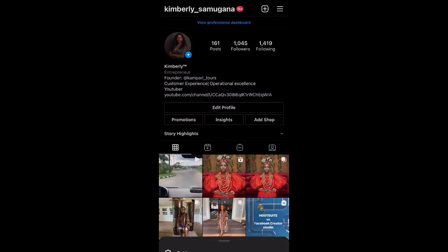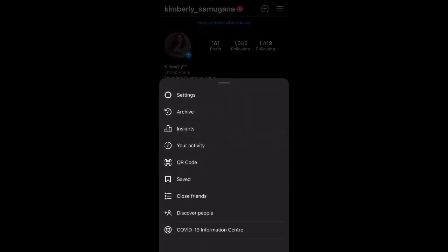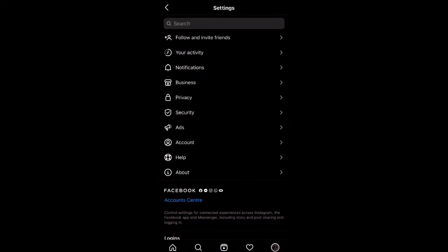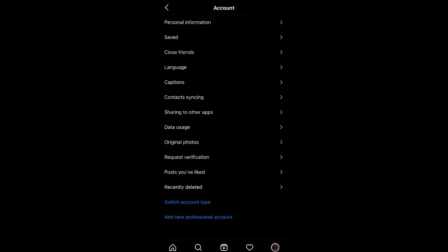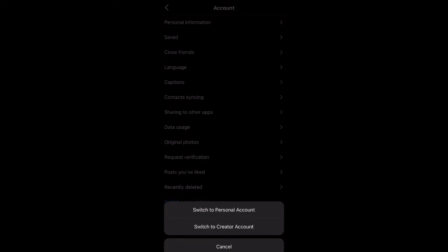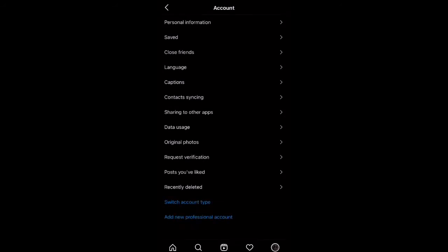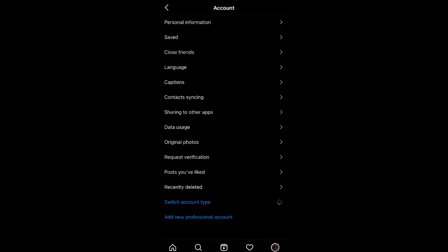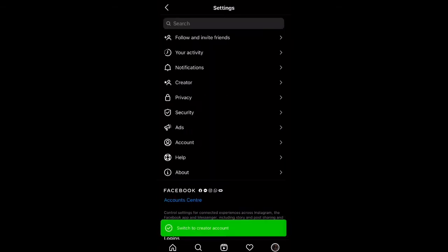Go to your profile and click on the hamburger button on the top right corner of your screen. Click on Settings, then click on Account, click on Switch Account Type, and then click on Switch to Creator Account. Click on Switch.